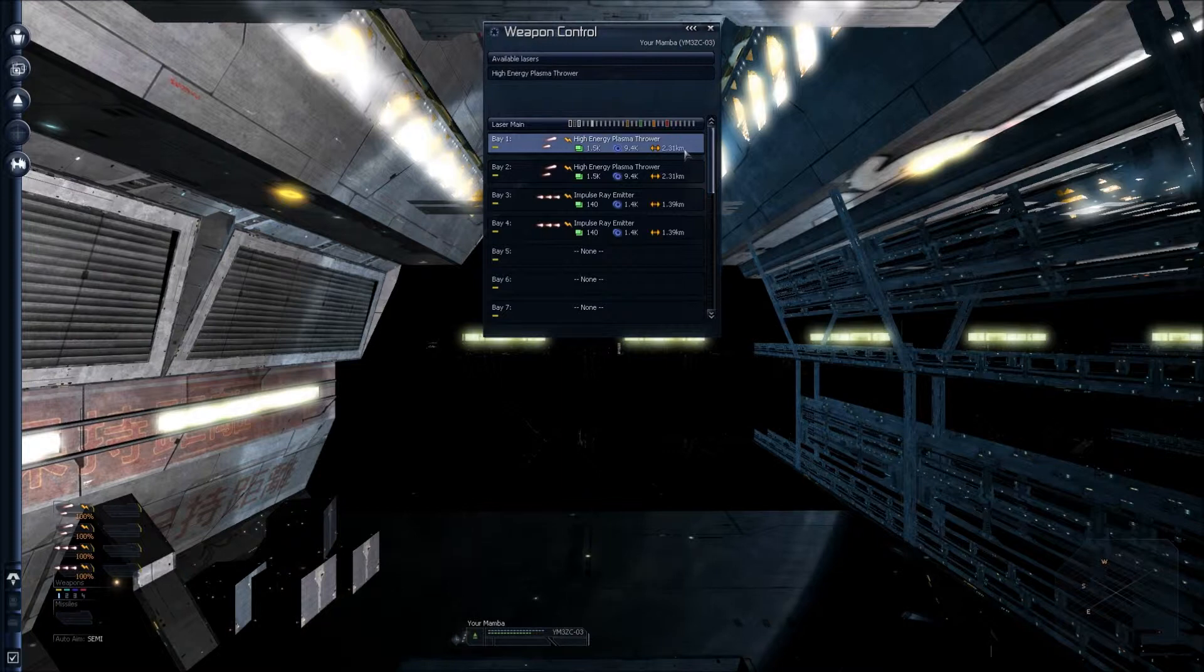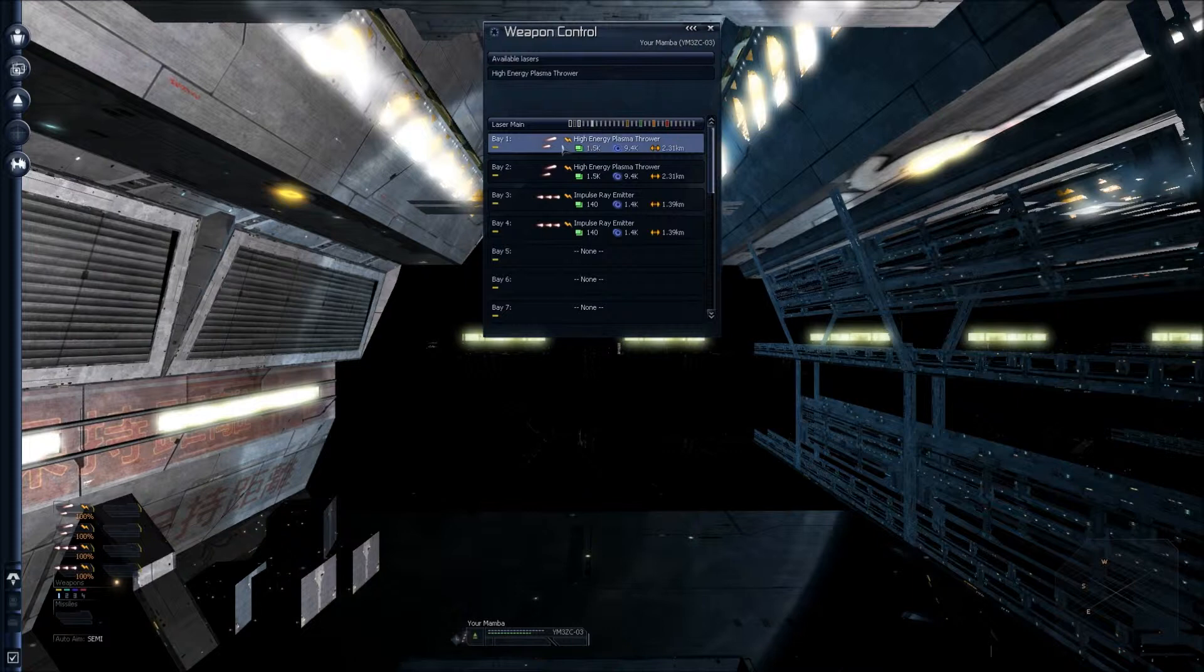I'm going to explain what all these mean. The two laser shots here represent how many shots are fired per second. This indicates two are fired per second.